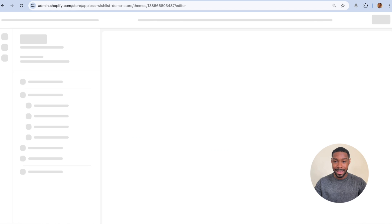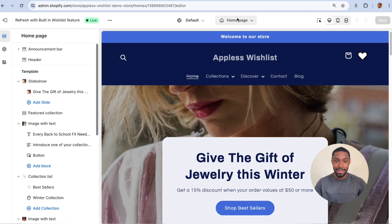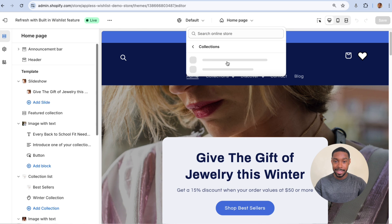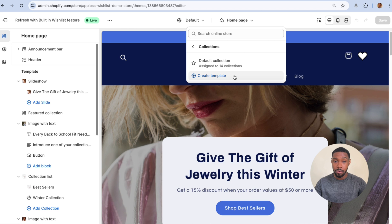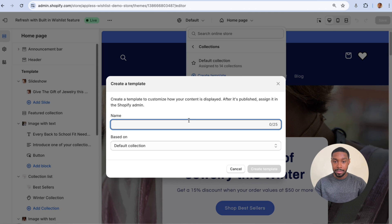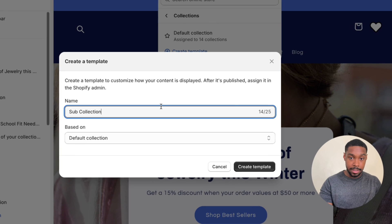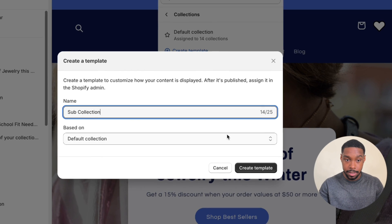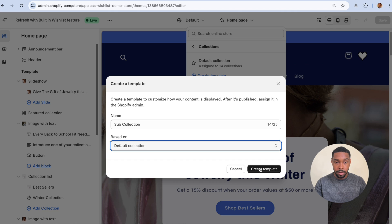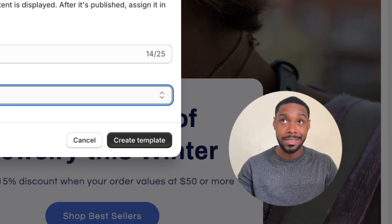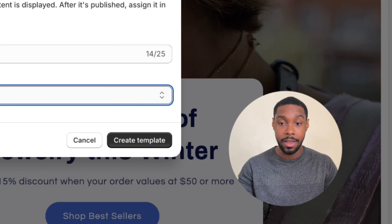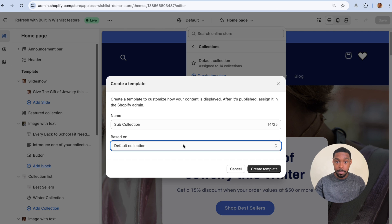We're going to go back to Customize, go to where it says Collections, click Create Template, and give it a new name — I'm just going to call it Sub Collection. We're going to create a new collection template called Sub Collection and base it on the Default Collection, since that's the only collection we currently have.